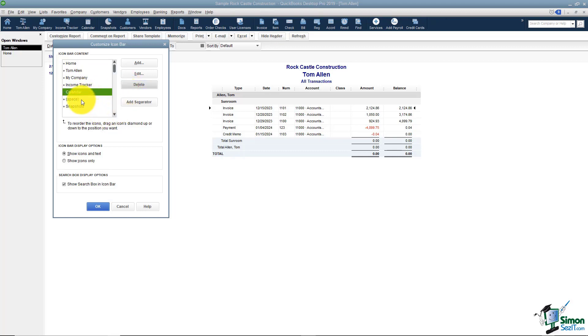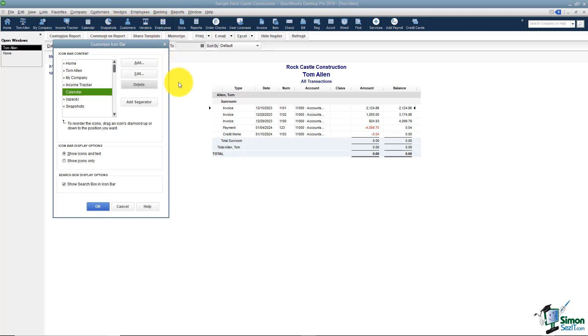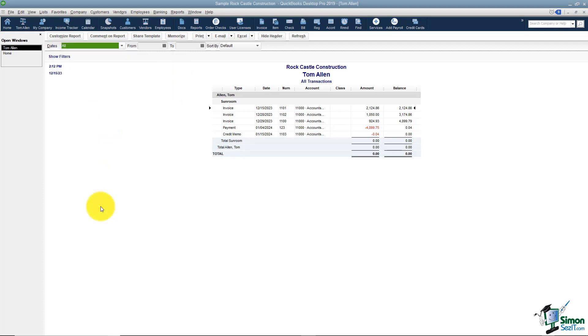And notice also you've got these spaces in here. You can actually add what's called a separator between groups of buttons. For example, if you can see there's one right here and there's one right here. That means anything in between those two is a grouping that they think belongs together. And that's really all you have to do. Go ahead and click OK and now that's how you memorize reports.